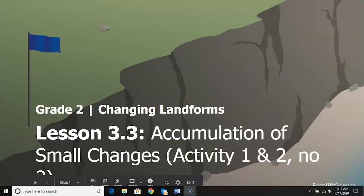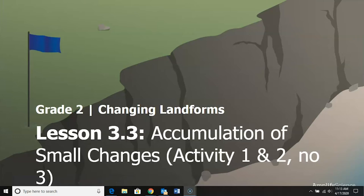Welcome back second graders. We are working on changing landforms. We're on chapter 3, lesson 3 today. We are going to be doing activities 1 and 2, and we are going to be skipping activity 3.